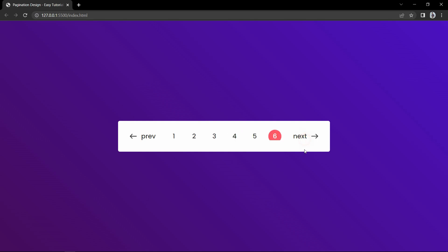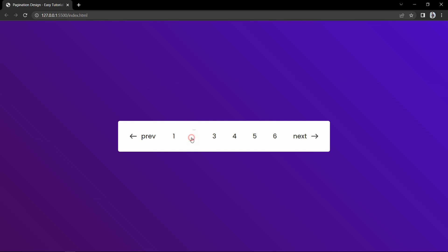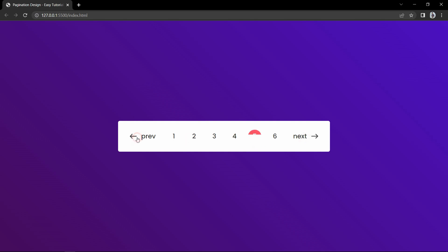So finally we have completed this pagination using HTML, CSS and JavaScript. I hope this video will be helpful for you. If you have any questions you can ask me in the comment section. Please like and share this video and also subscribe to my channel Easy Tutorials to watch more videos like this one. Thank you so much for watching.